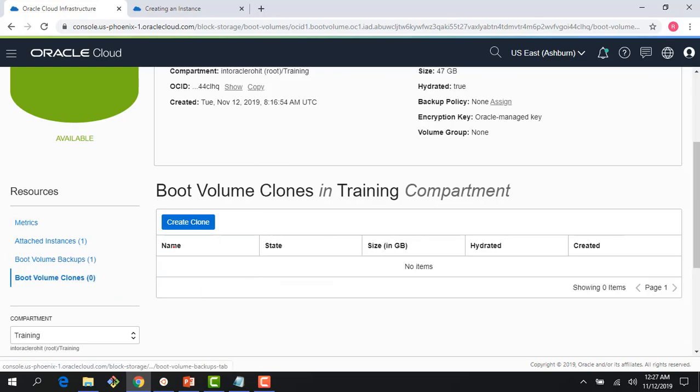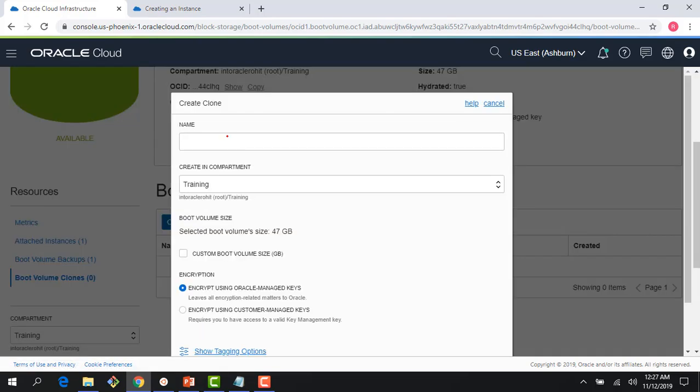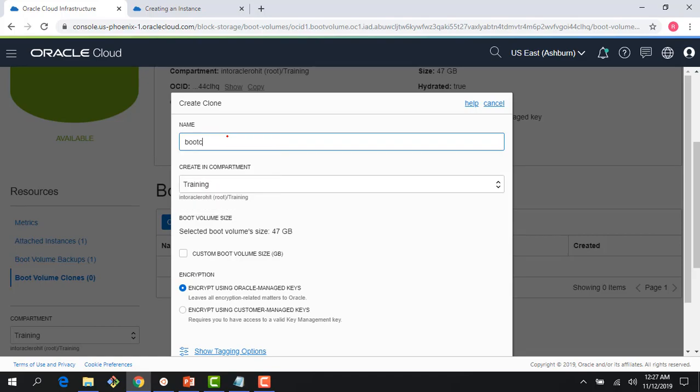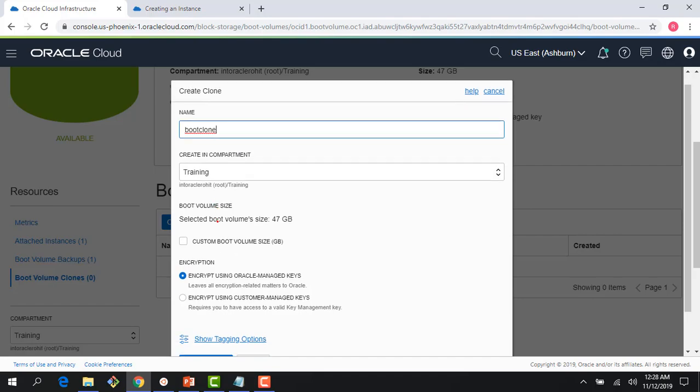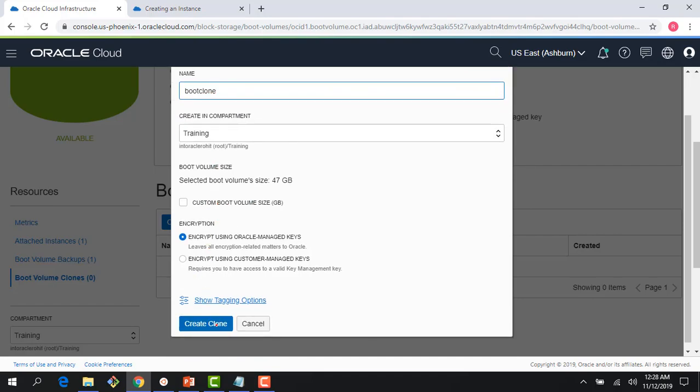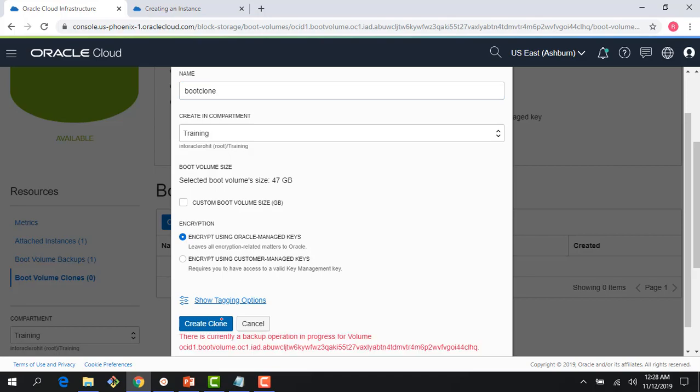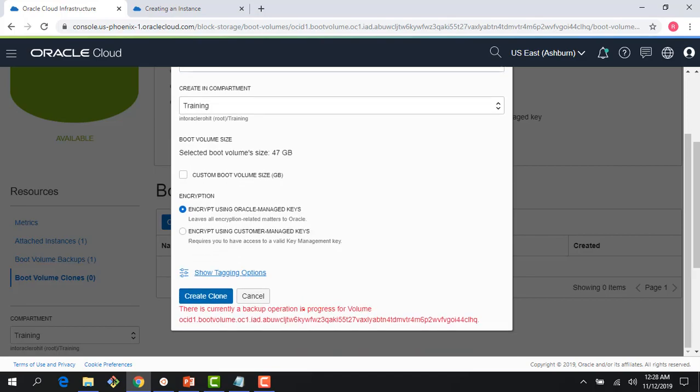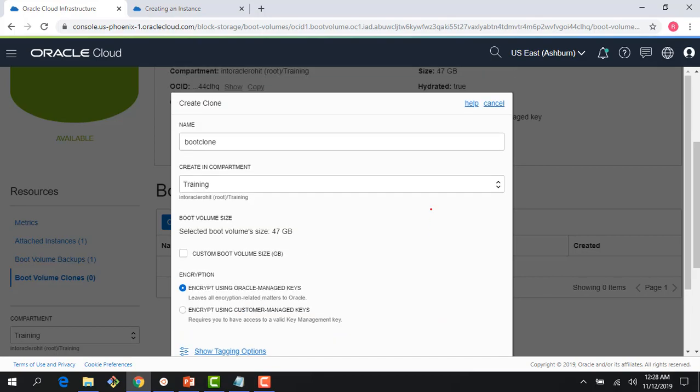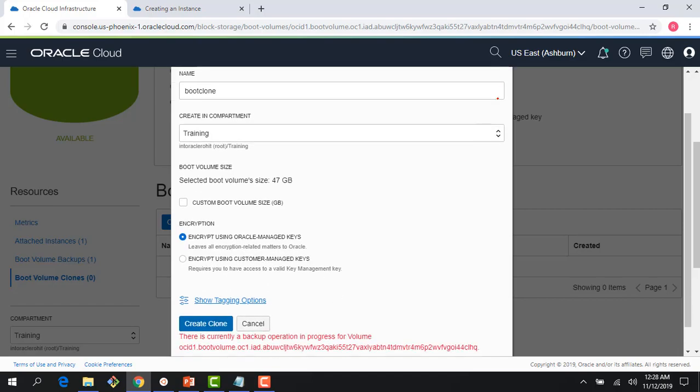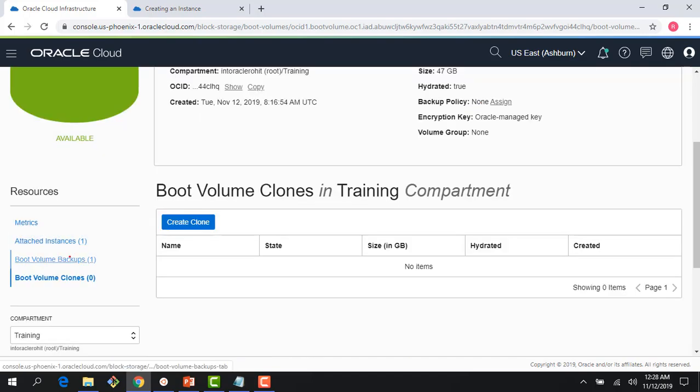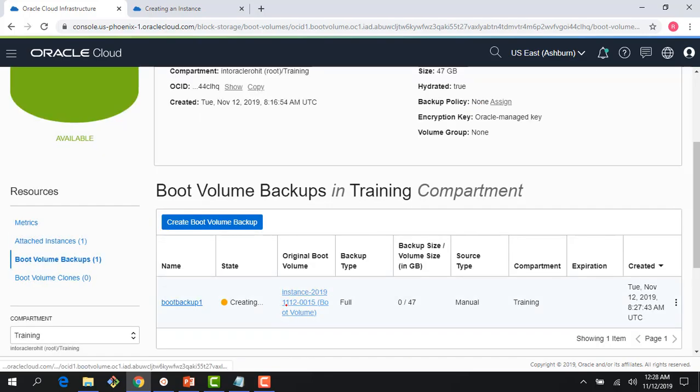But now I'm doing the boot volume backup. As you saw in this previous slide, there's also boot volume clone. And I could come here and I could do the clone here. The thing is clone and backup are mutually exclusive, meaning only one can run at a time. So I could not run both of them at the same time. So if I come here and I click this create clone, it would give me an error that there is currently a backup operation in progress. So once my backup operation is done, I could come in and create a clone. It looks like my backup is still going on. And right now you can see the backup size. It's a 47 gig boot volume.